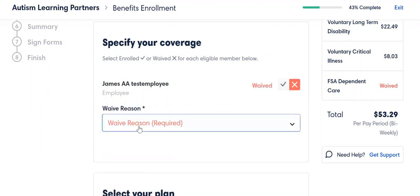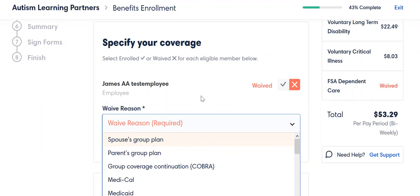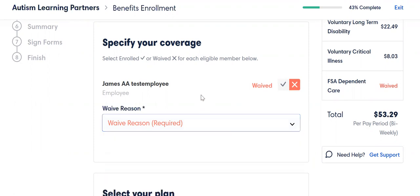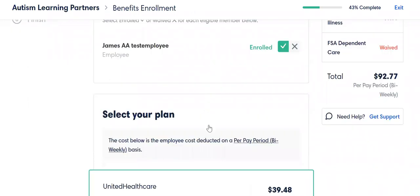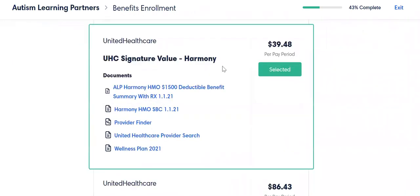So if you are going to waive, you can let us know why you're waiving. That's helpful so that if you ever lose coverage from somewhere else, we know what happened there and we can get the correct documentation to get you onto the plan at Autism Learning Partners. So if I go ahead and enroll, I want to make sure which plan I'm going to go on. In this case, I'm going to choose Harmony.